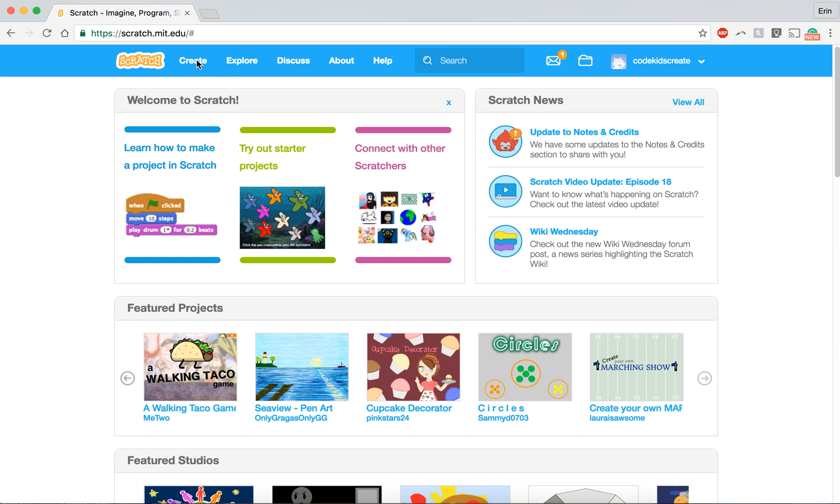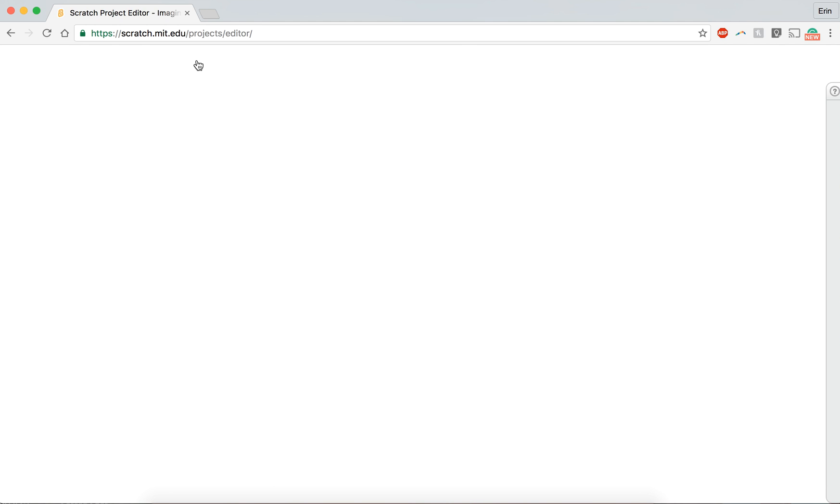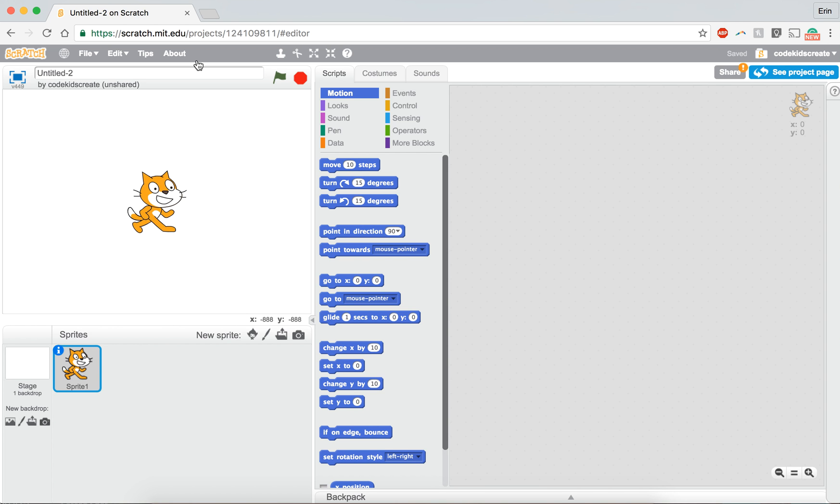So you're going to click on create, and then before we even do anything in the project, we are going to give it a title. So for this one I'm just going to call it lesson one. You can call your title anything that you'd like because it depends on what your project is about.